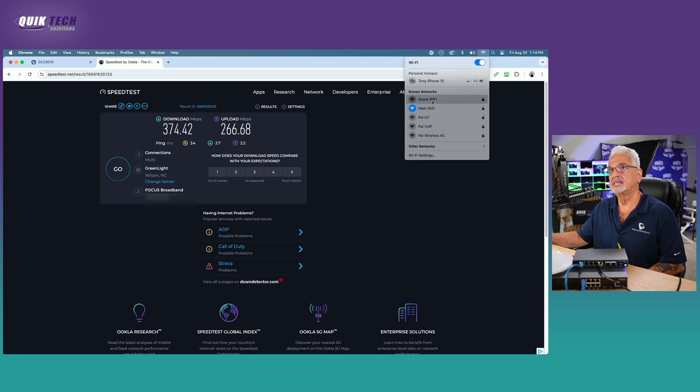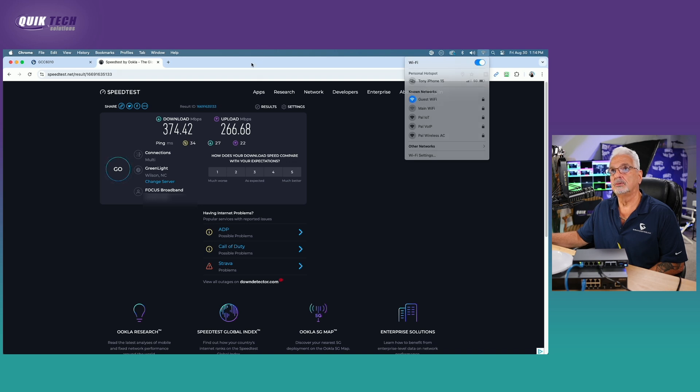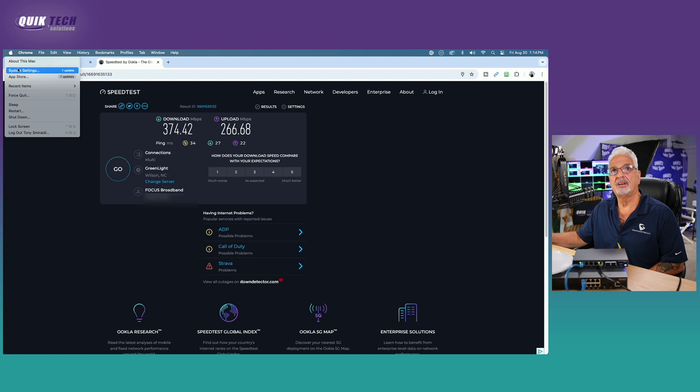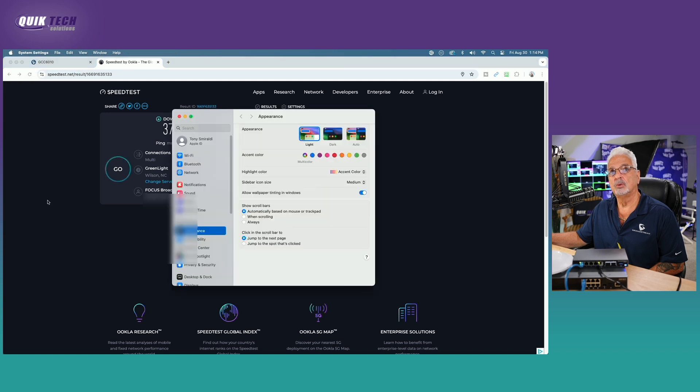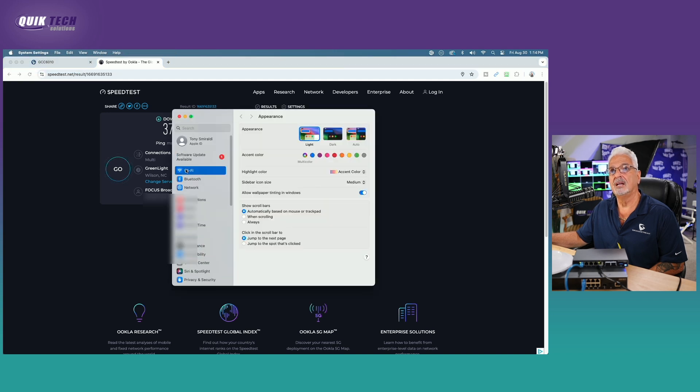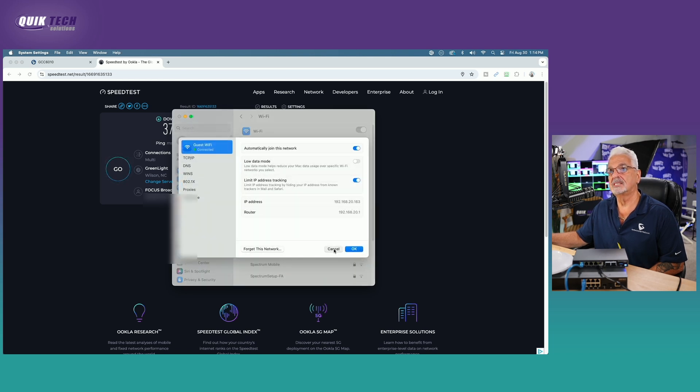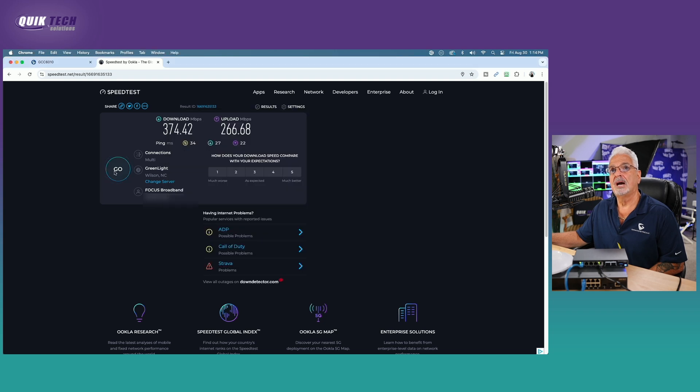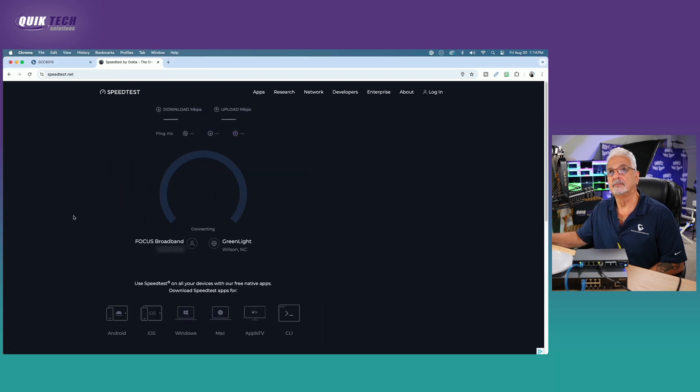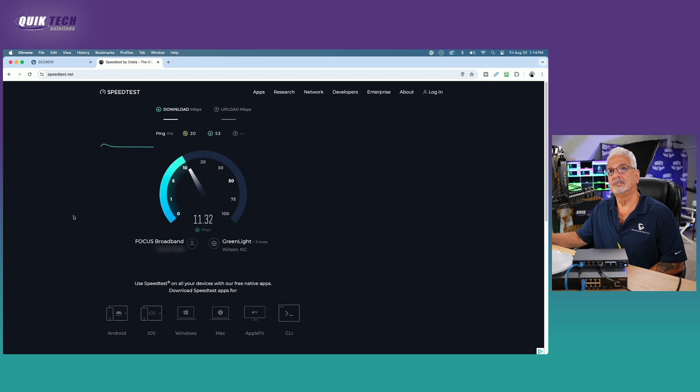So here it is guest Wi-Fi. Okay, and just to show you, let me bring up my network settings. We should now have an address in the 192.168.20 network. So guest Wi-Fi connected details: 192.168.20.163. That's exactly where we want to be. Now we're going to rerun the speedtest.